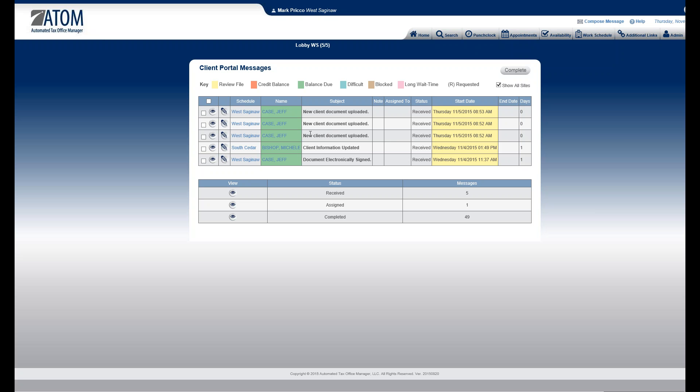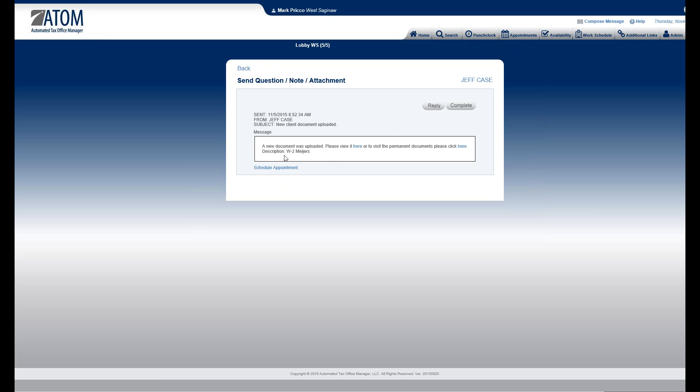I'll show you where you move them appropriately to the right year. When Jeff sent me the documents, he didn't designate what year they are. Typically we can assume that's for the current year — if it's anything different, they should specify what it is. If I go ahead and click on this right here, the description is W-2 from Meyers.